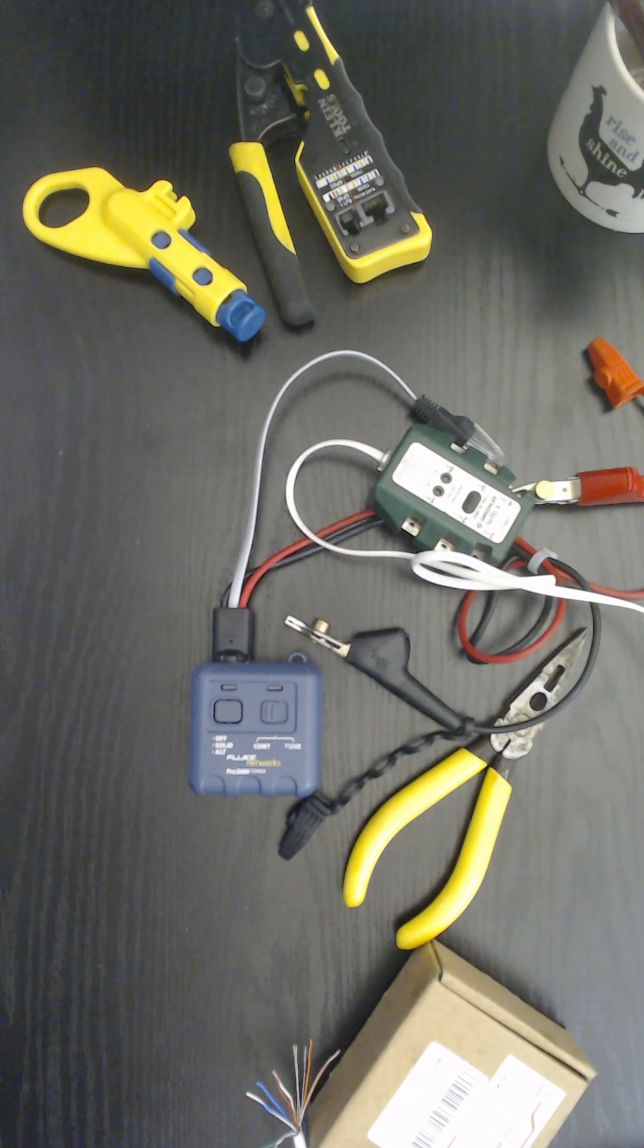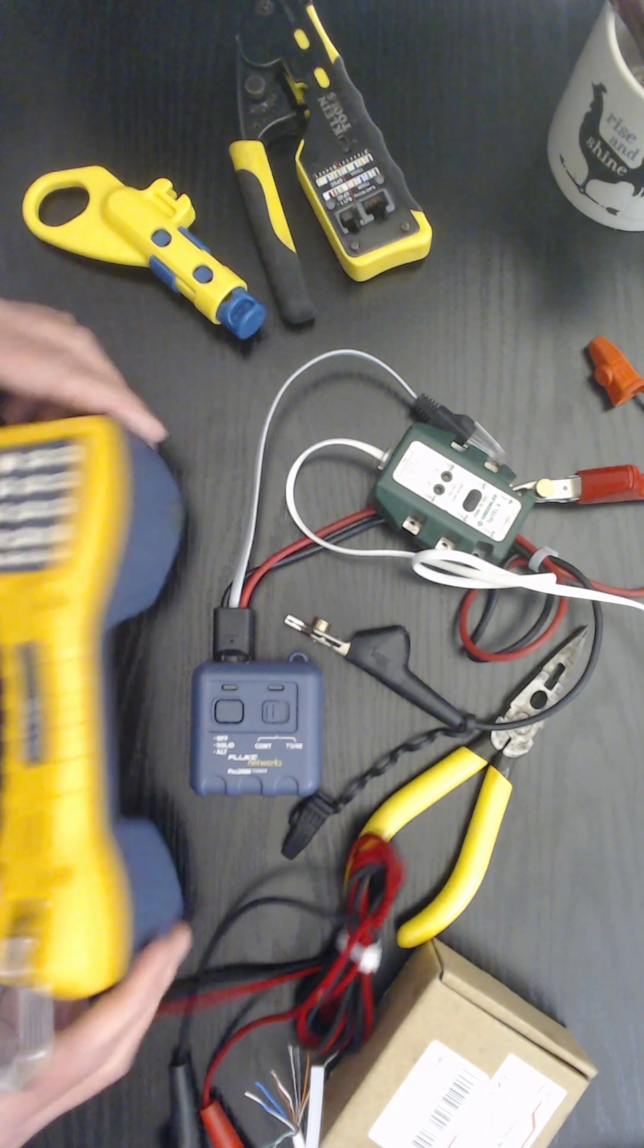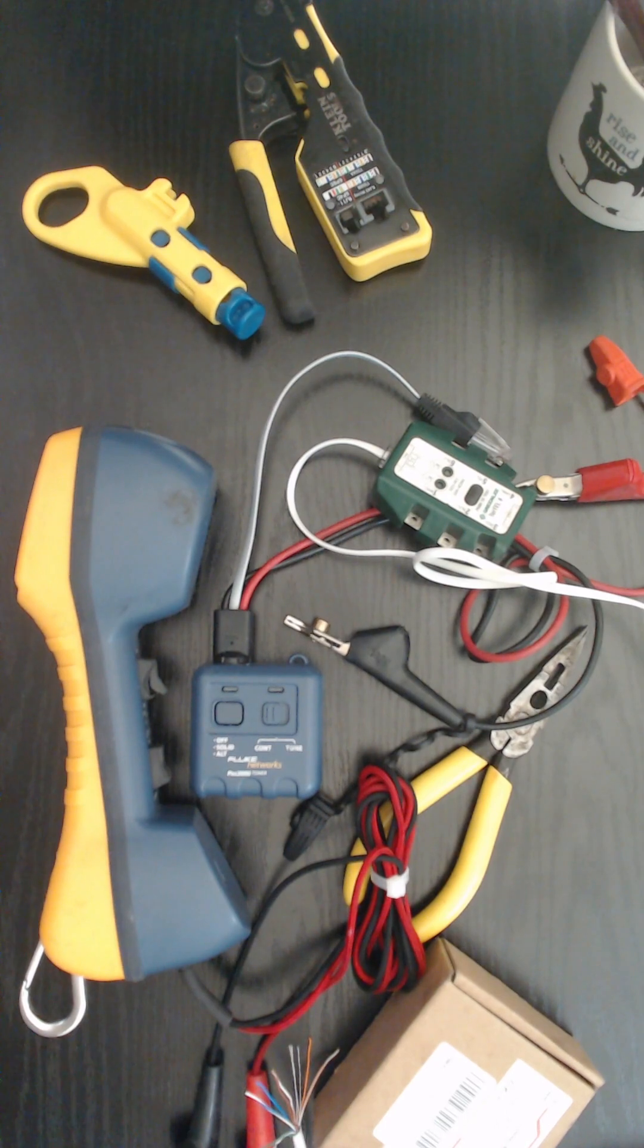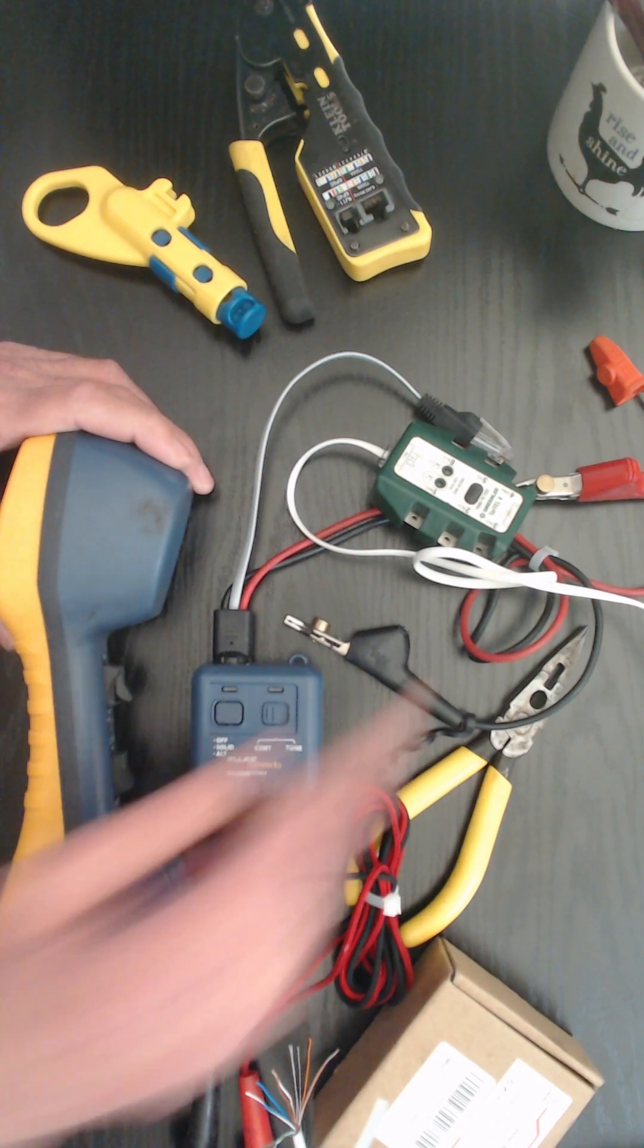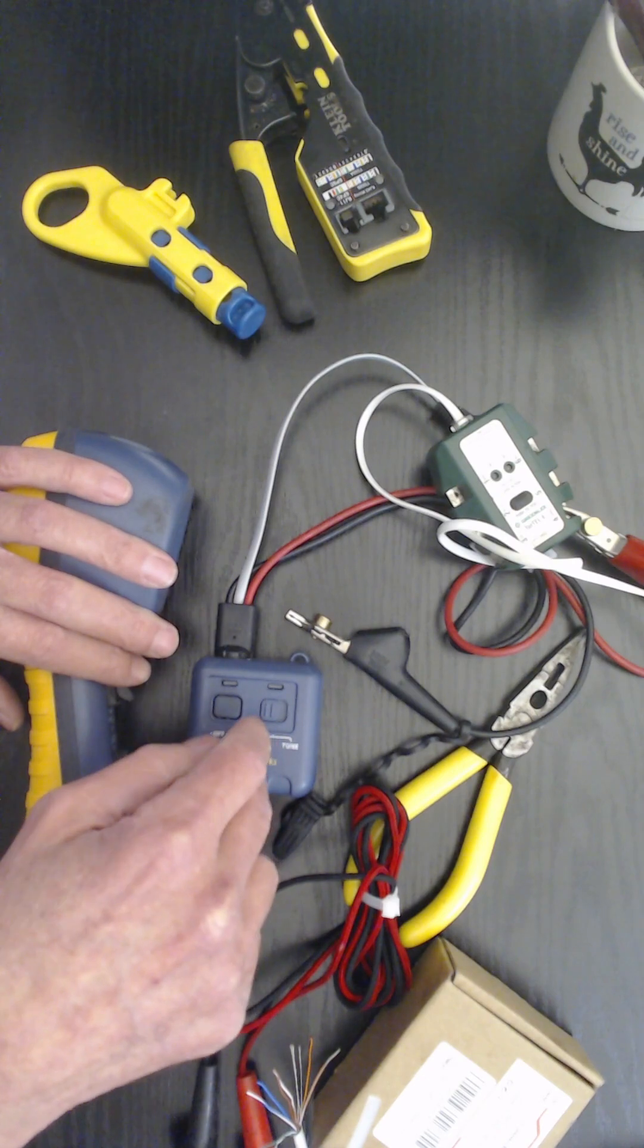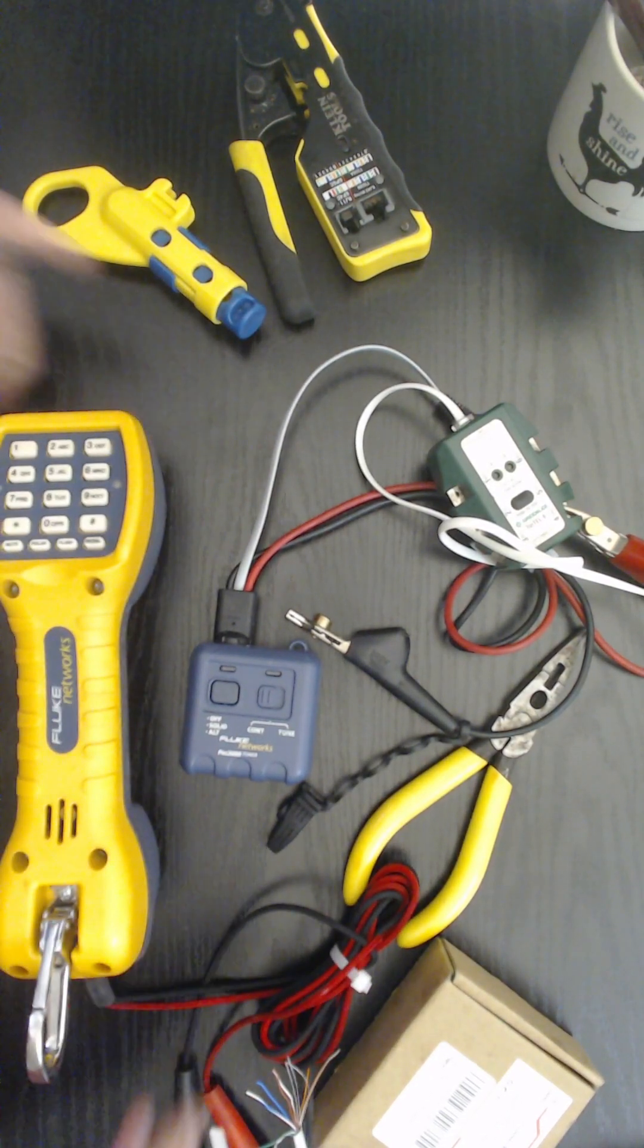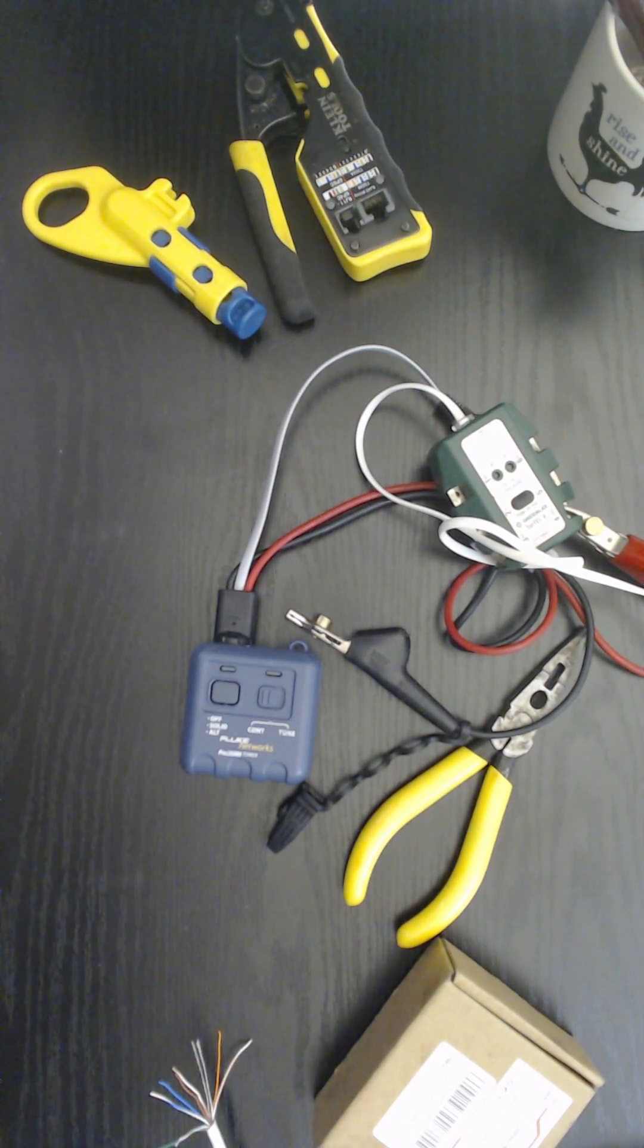So this is a Fluke butt set. Now again, many of the cohorts that I work with and assist and do installs for, they don't have this tool, they don't have the butt set. But they typically will have a toner. That's why I want to mention it, because you have to have a way to see is there dial tone.